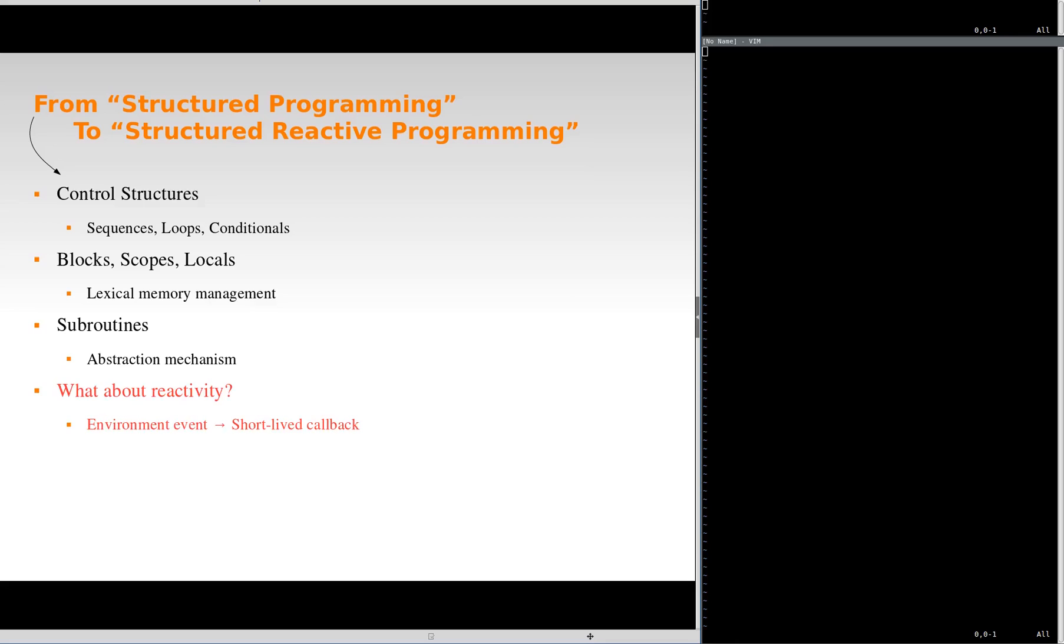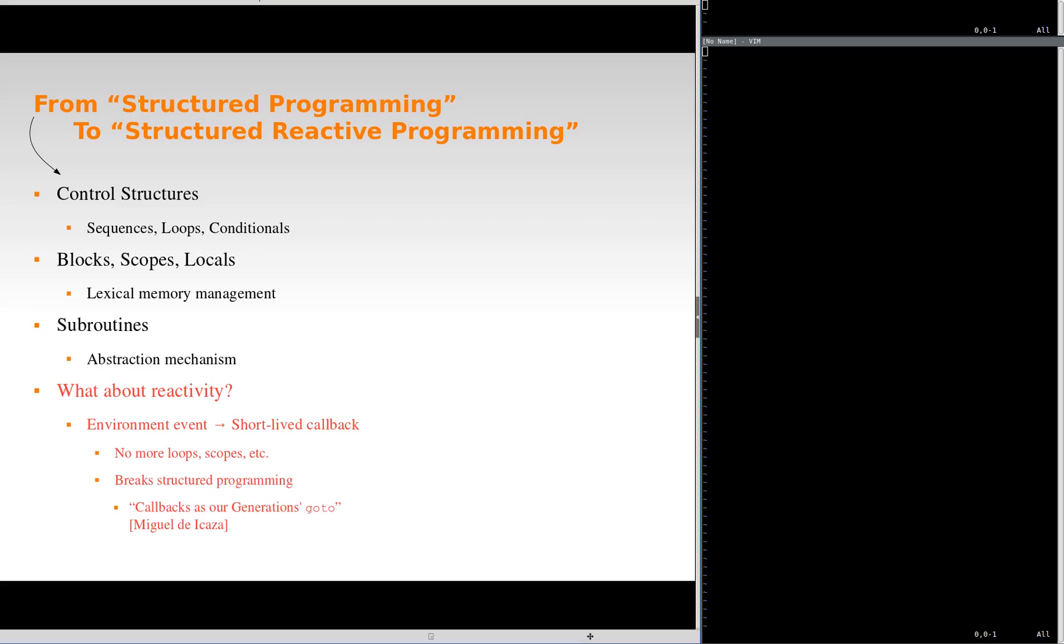Now, we have the environment in control of the application. This way, when the environment issues an event, the application can only execute a short-lived callback. The callback has to return the control to the environment as soon as possible to process new events and keep the application responsive. This way, we can no longer have lasting loops and our scopes are also short-lived inside these callbacks. This proceeding essentially breaks structured programming.